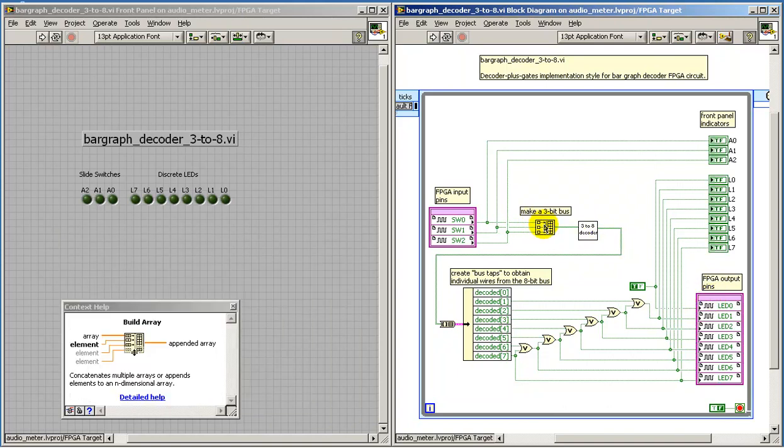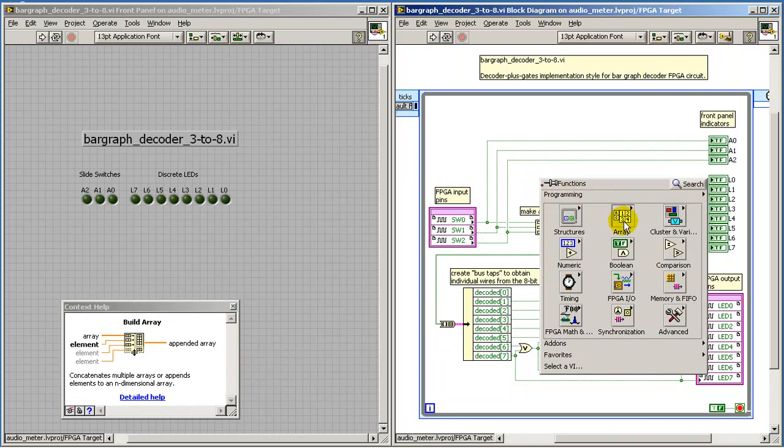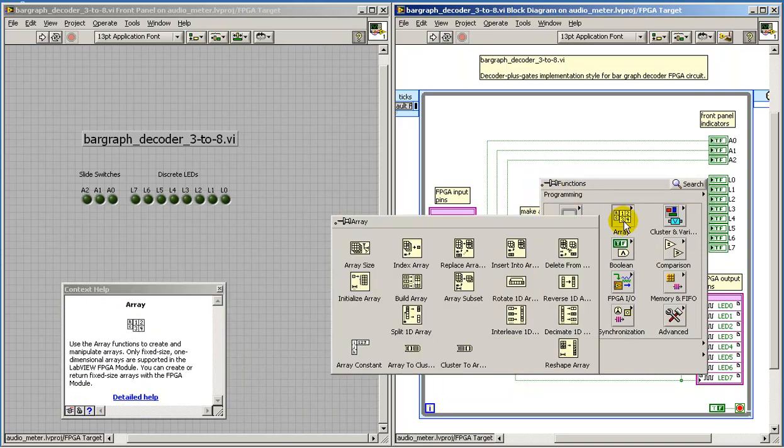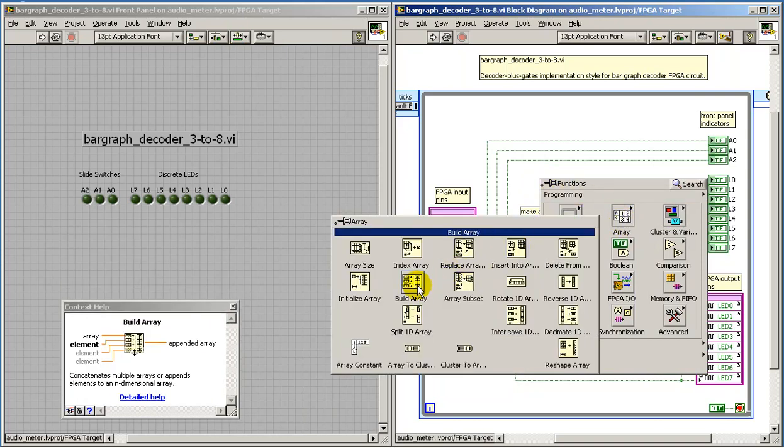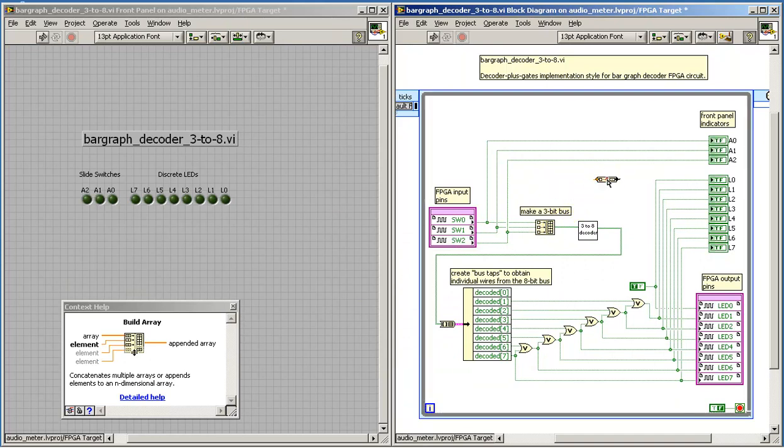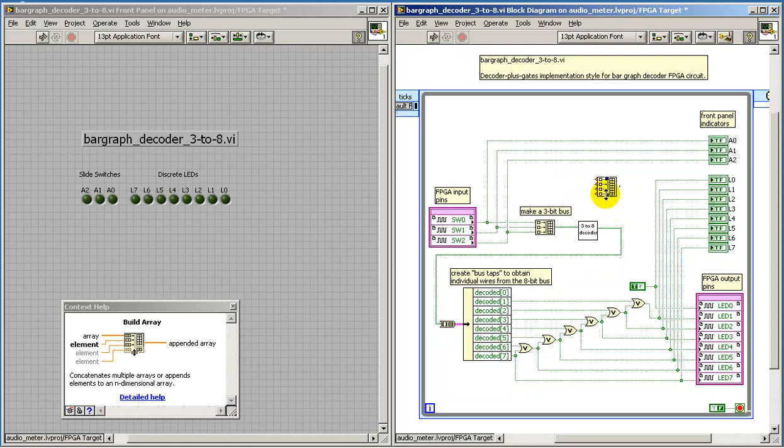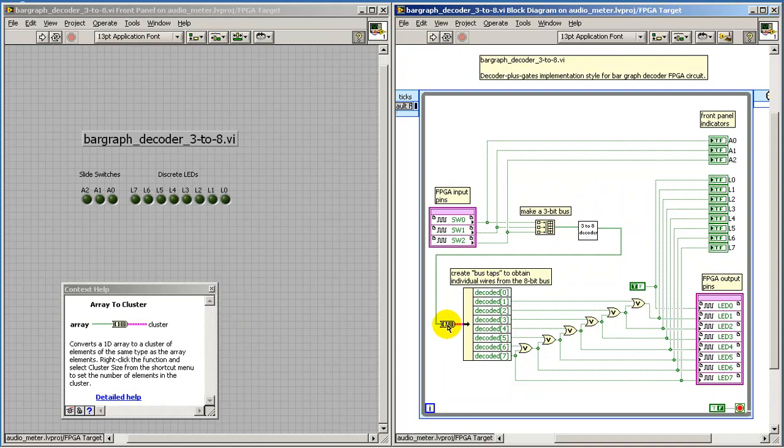Let's take a look at some of the construction details. The build array is located under the array sub-palette. Once you've placed this you can expose as many inputs as you might need. I'll come back to the 3-to-8 decoder a little bit later.